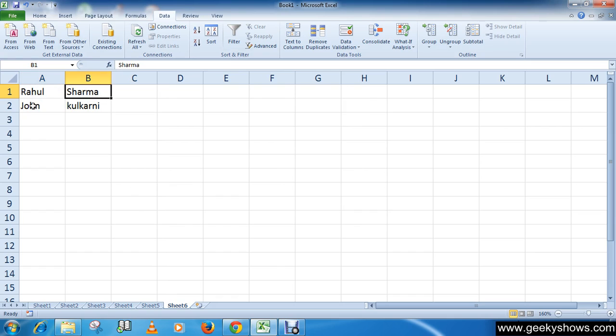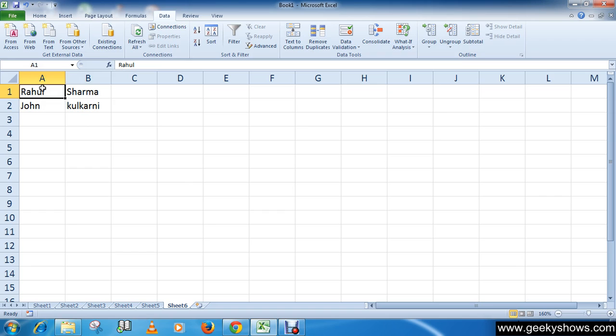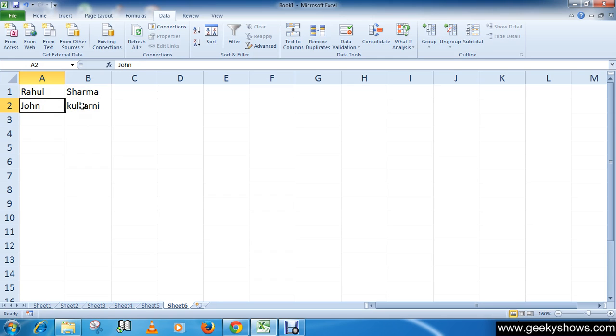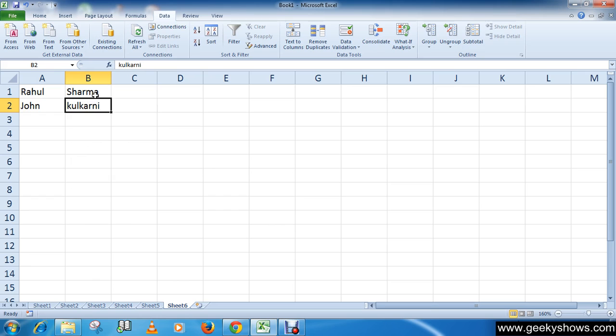Now you can see that we have split this data. Rahul is in a separate cell and Sharma is in a separate cell. John is in a separate cell and Kulkarni in a separate cell. So this is how you can convert text to columns. Thanks for watching this video.